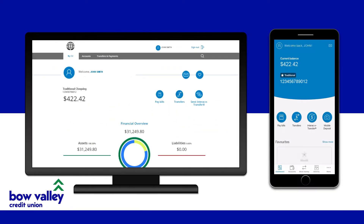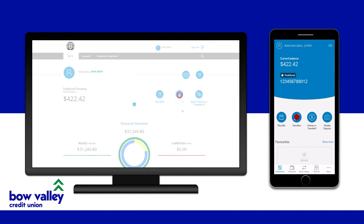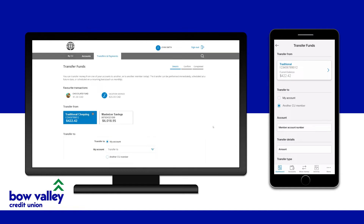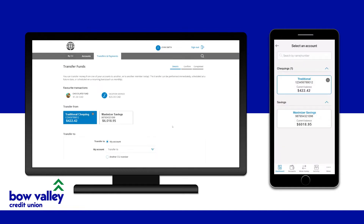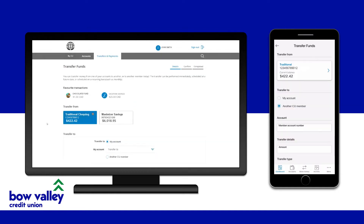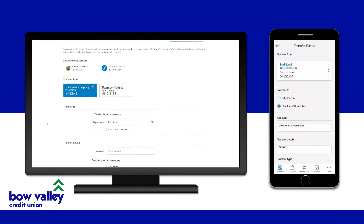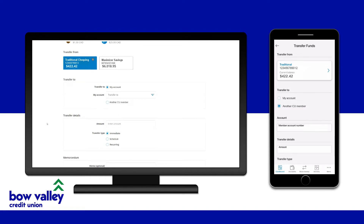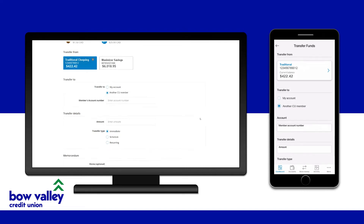You can transfer money to another member of your credit union if you have their account number. To do this, go to Transfers. Choose an account to transfer the money from, then choose 'Another Member' in the Transfer To section.